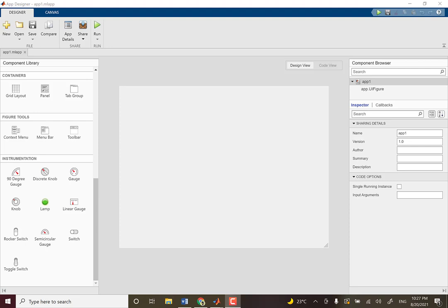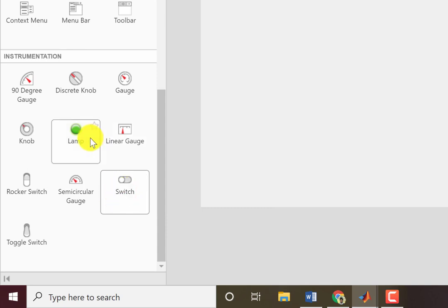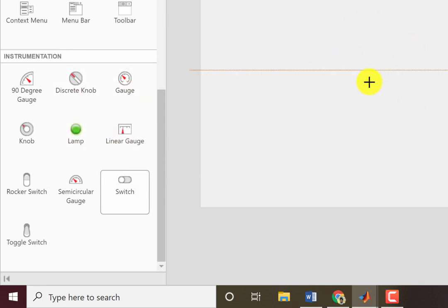In this video I'll talk about the instrumentation elements. I've already discussed the knobs; today I'll talk about the switches, the lamp, and the gauges. I'll quickly create a design view here on the canvas.